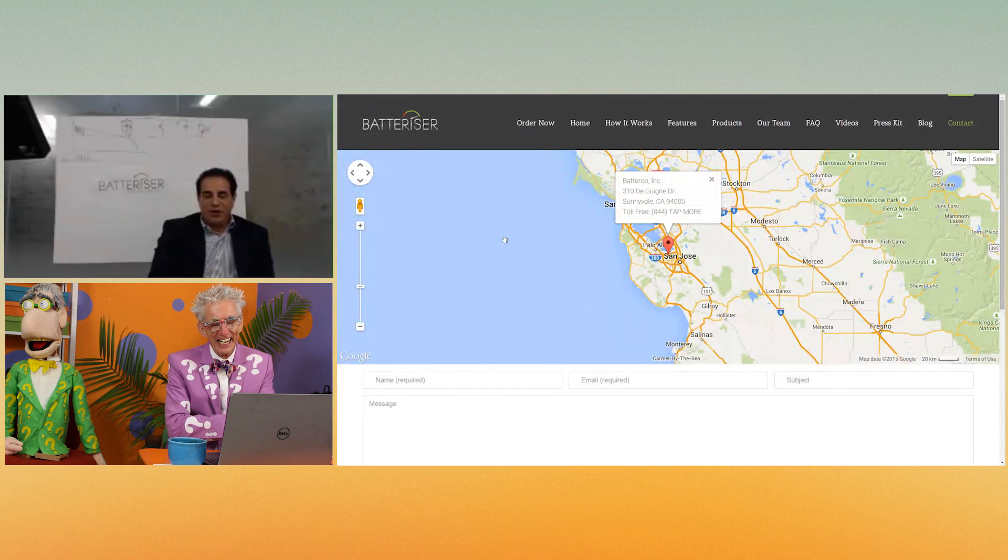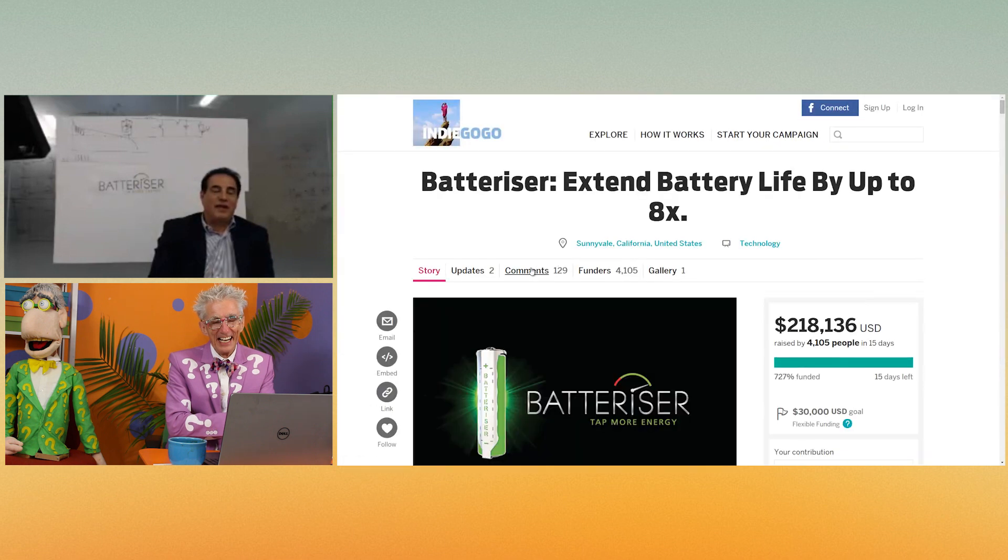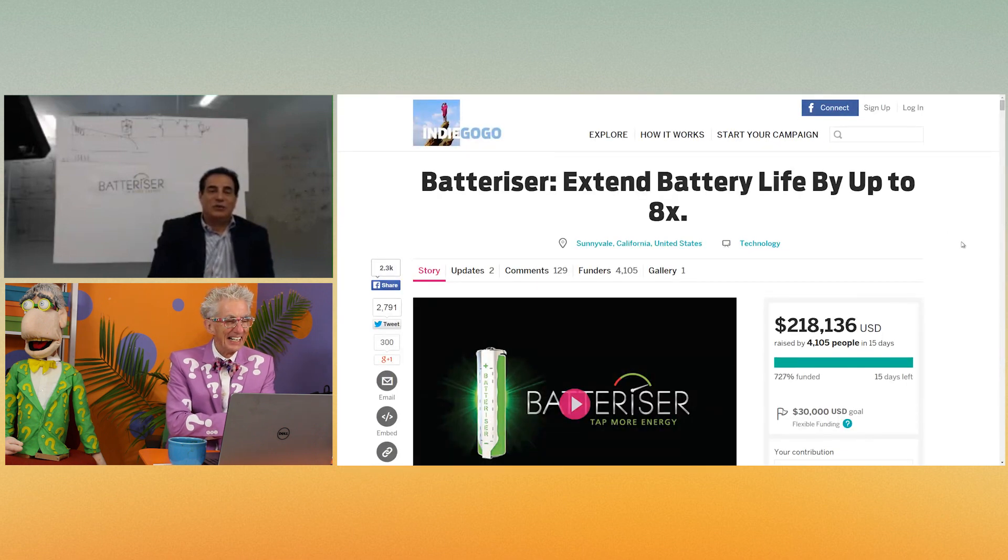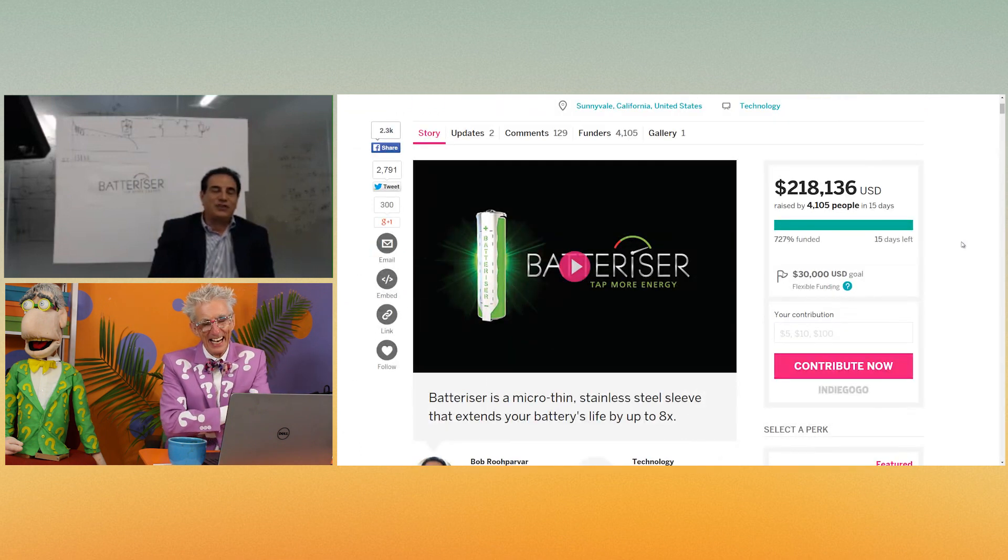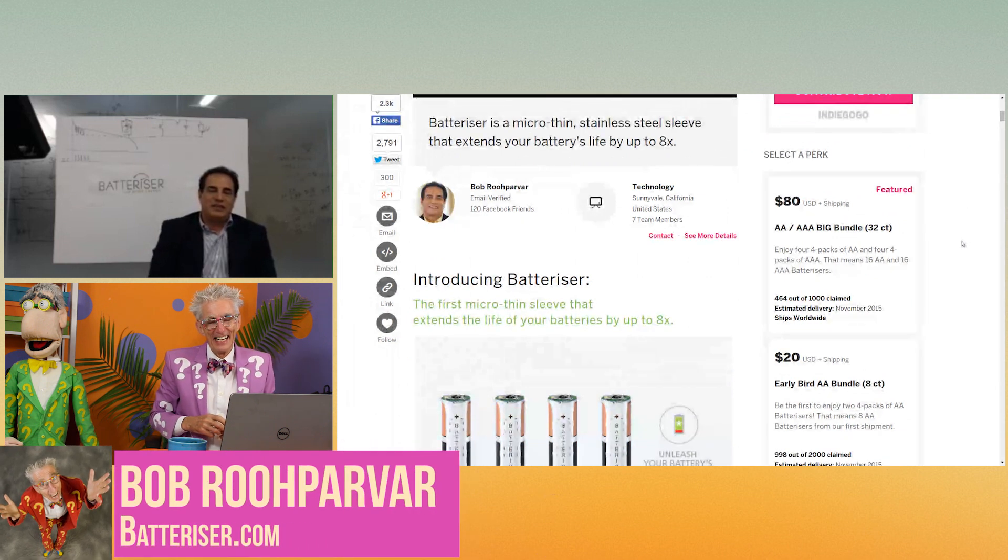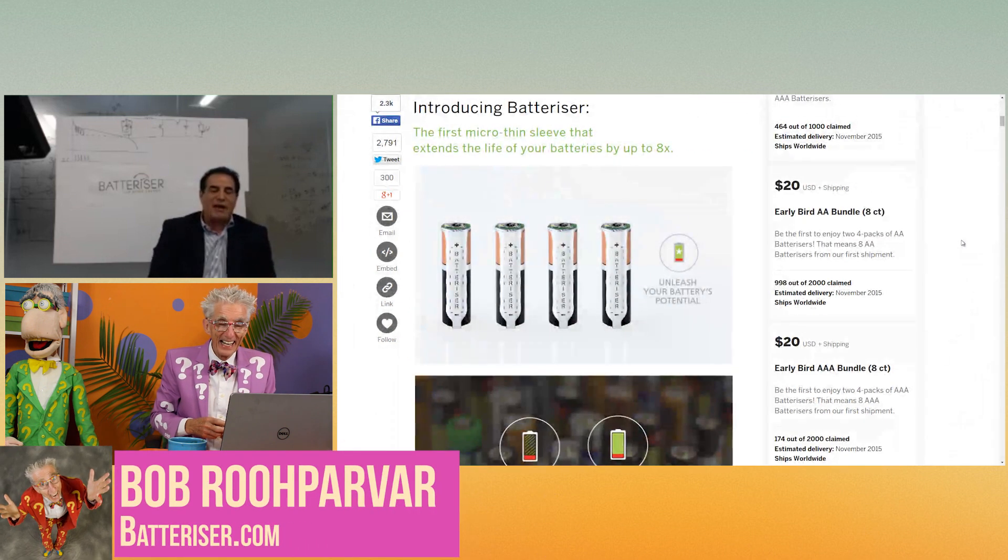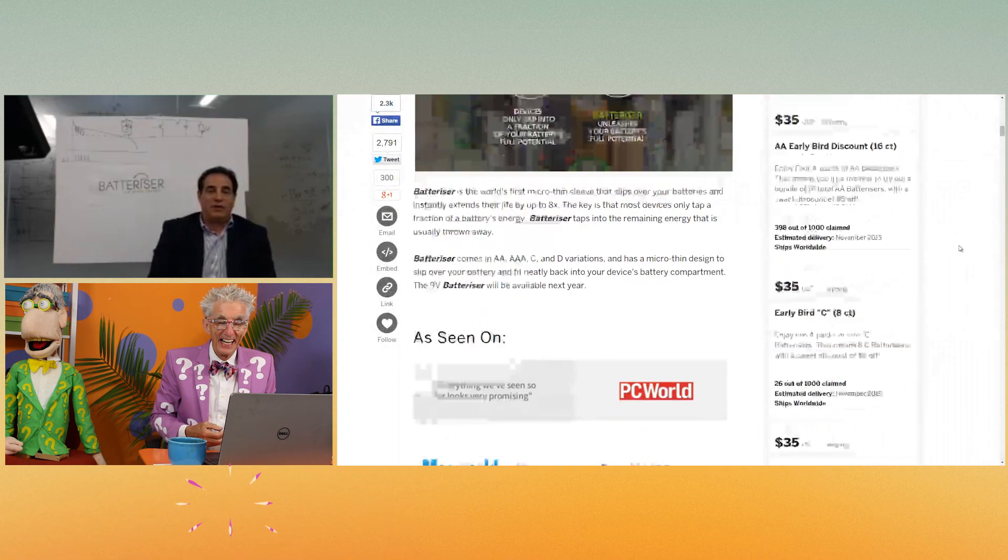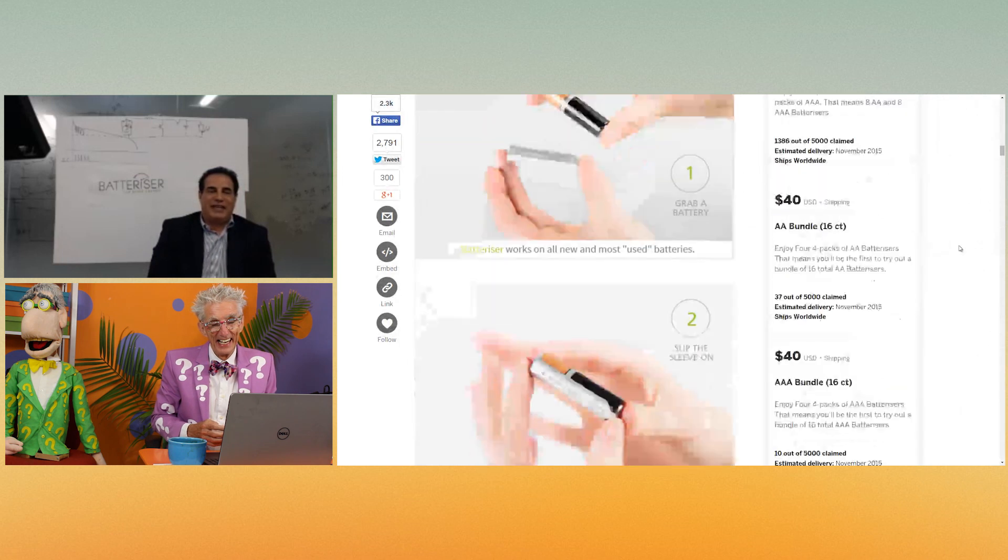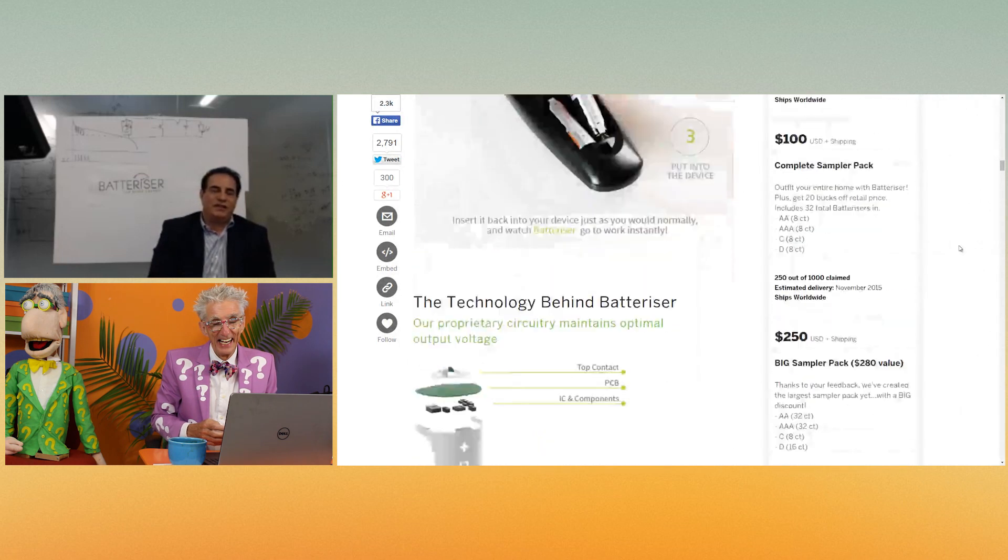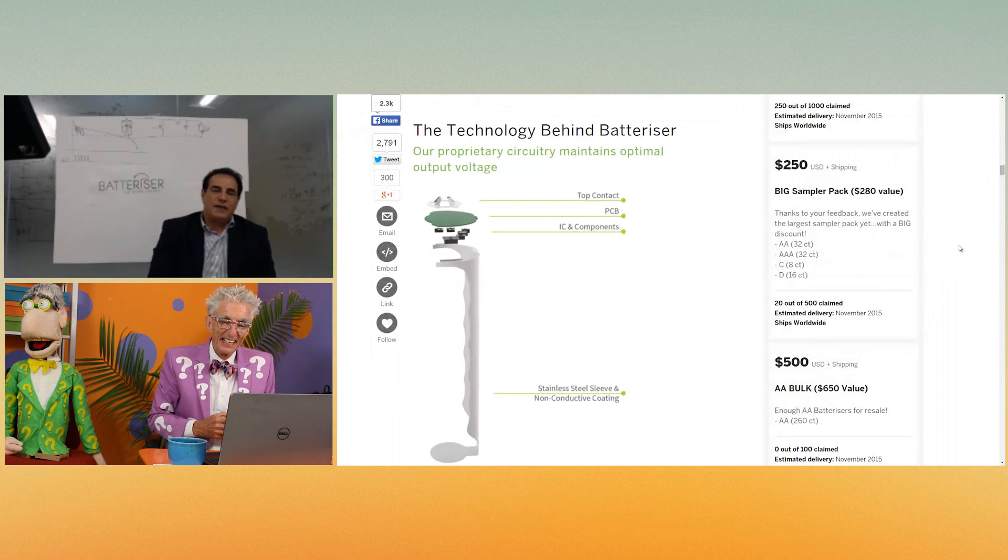Once he was in Tahoe with his kids and they wanted to have battery, they ran out of battery at 11 o'clock at night and it's cold, snowy at night. Being an electrical engineer, he always carries a voltmeter. He goes and looks at the bin of the used batteries and he finds out that most of the batteries have 1.3, 1.4 volts, but they weren't working in the device.